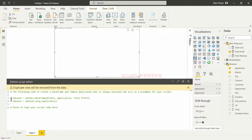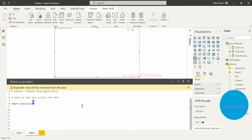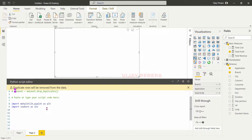Now the dataframe is created — the dataframe name is dataset — and now I need to import the respective packages. So import matplotlib.pyplot as plt and then import seaborn as sns. This will now allow me to create the visual. First of all I need to create a rectangular data using the dataframe, so I will say data equal dataset dot pivot — I am using the pivot function.